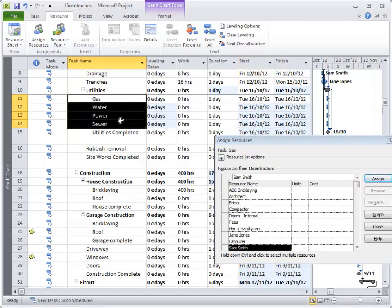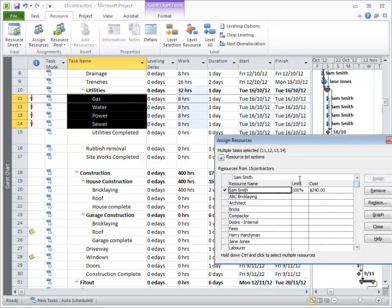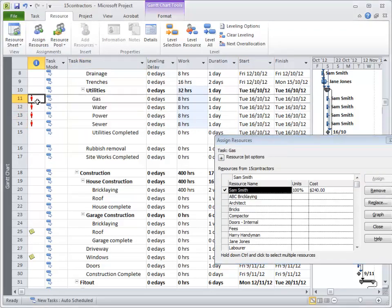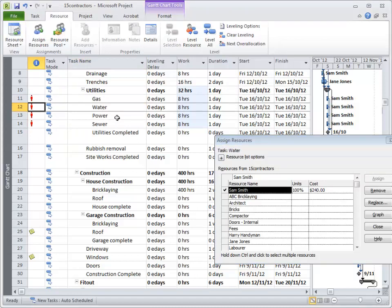But if I assign Sam, you'll notice that it shows in the information that the task, the resource is overworked.